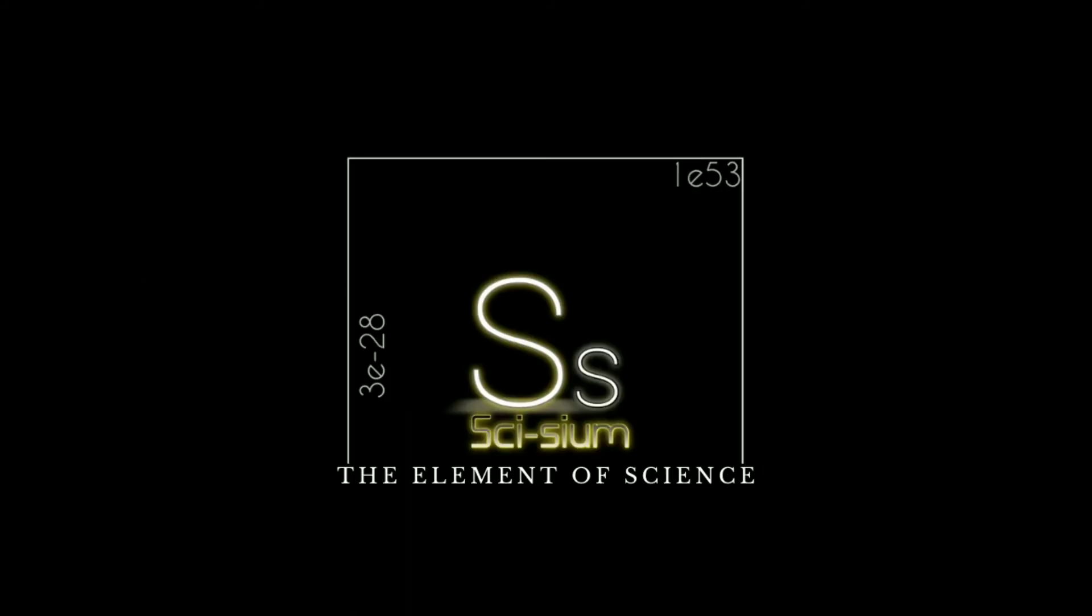Thank you for watching another video of Sciseum. If you like this video, consider hitting the like button. If you love this video, consider sharing and don't forget to subscribe.